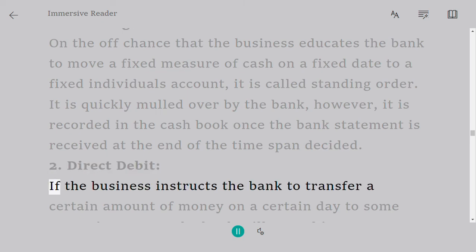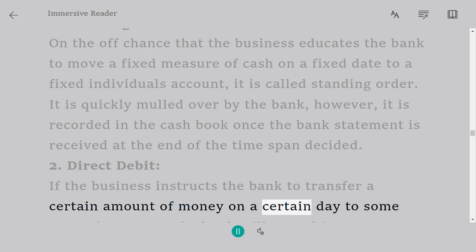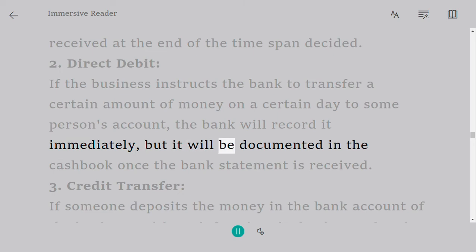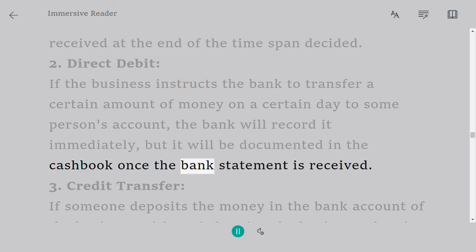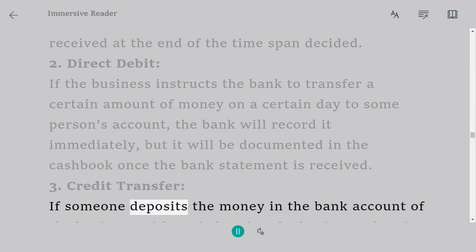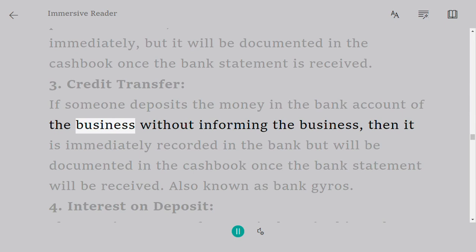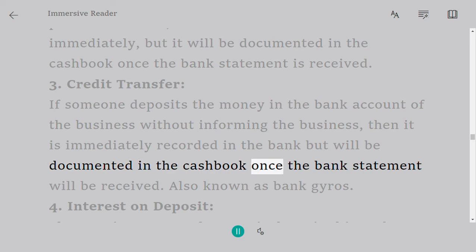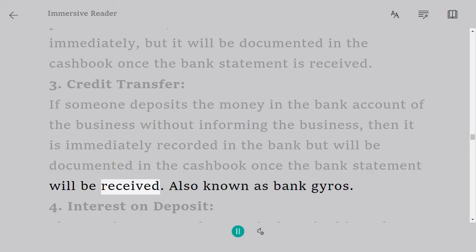2. Direct debit: if the business instructs the bank to transfer a certain amount of money on a certain day to some person's account, the bank will record it immediately, but it will be documented in the cash book once the bank statement is received. 3. Credit transfer: if someone deposits money in the bank account of the business without informing the business, it is immediately recorded by the bank but will be documented in the cash book once the bank statement is received. Also known as bank giros.